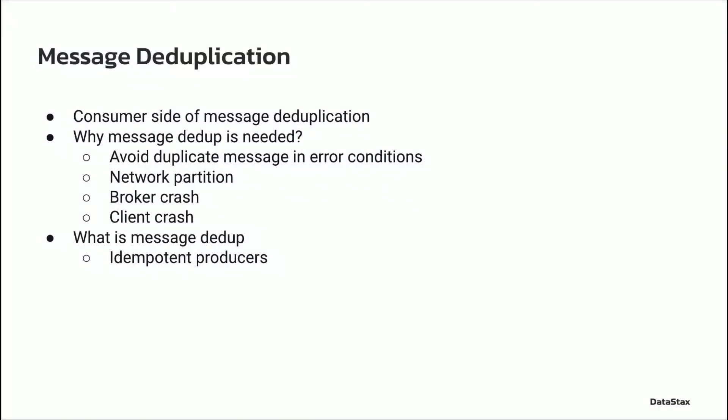Message deduplication. On the consumer or the reader side, the message ID is used to process the message atomically. Data can be read or processed multiple times, but the effects of data processing can only be applied once. In this video, I'm focusing on message deduplication on the producer side.